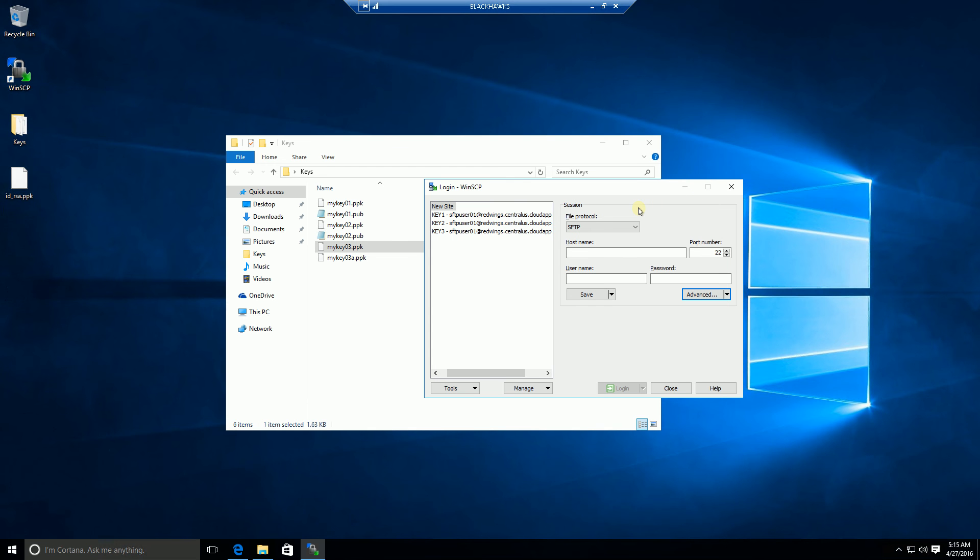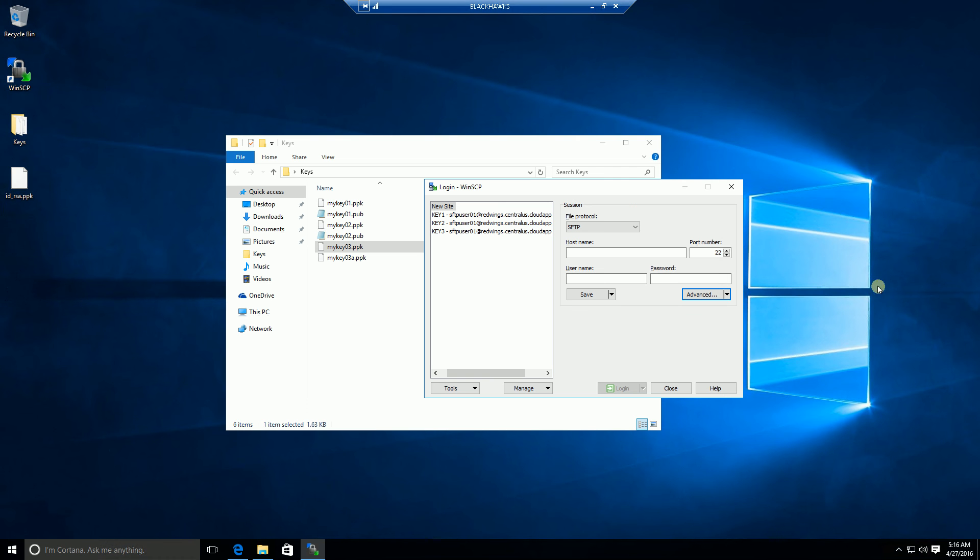And that's really it. So I've showed you how to log in using three different keys, and you can check out my other videos if you wanted to do the other way around, where you're using WinSCP to generate the key and you're sending the public key to the administrator of the SFTP. But this would be something you are able to communicate to your SFTP administrator, and I hope this helps, and thank you for watching.